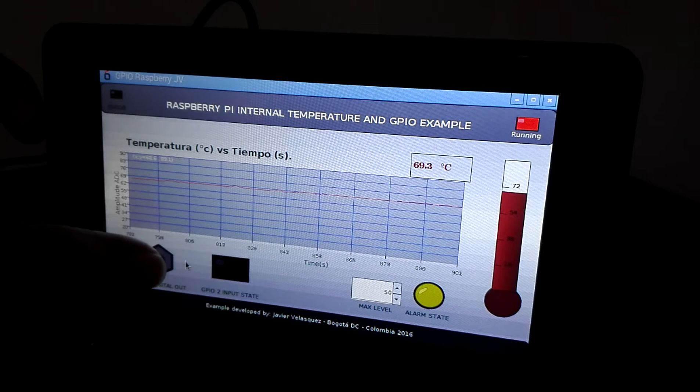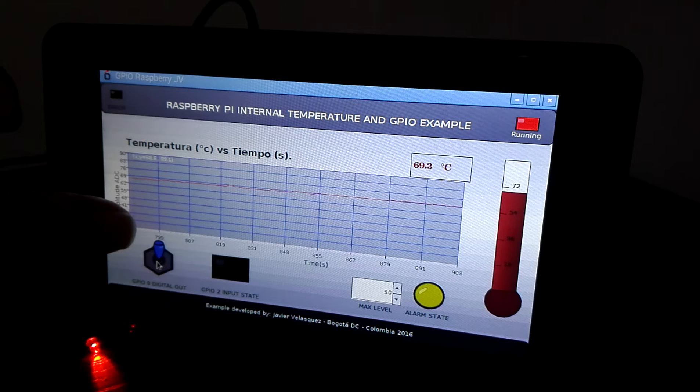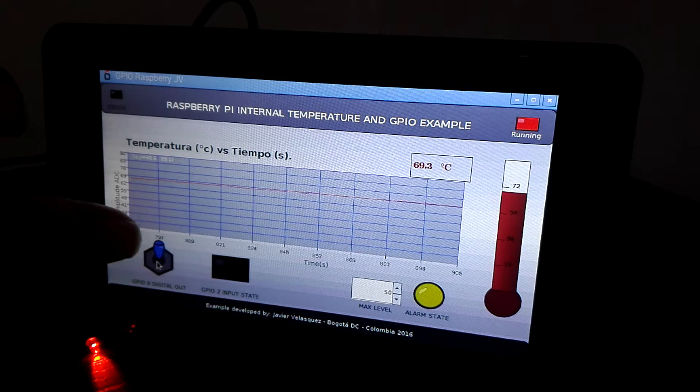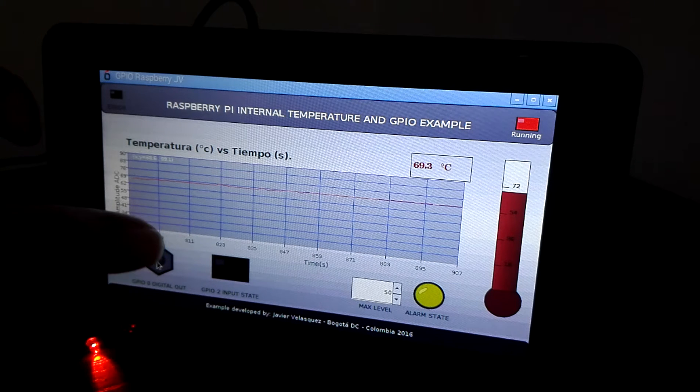This is the GPIO 0 and it is configured as digital output.